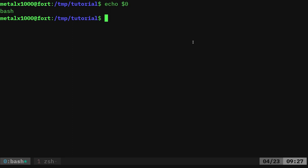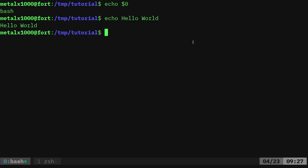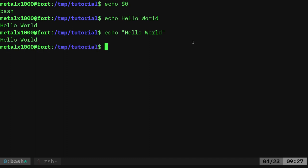The echo command will echo out whatever you write. So I can write `echo hello world` and it will print out on the screen: hello world. Normally it's good practice to put quotation marks around this, because things get a little funky if you don't. So I try to always put quotation marks around what I'm typing.